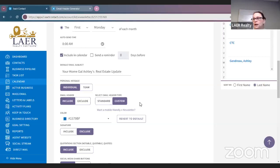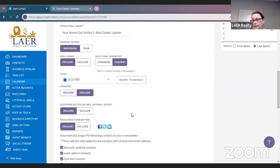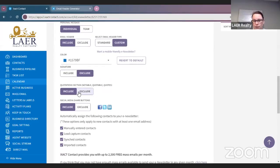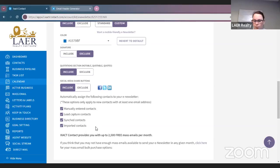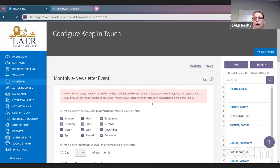If you are a team and your team has individual ISACT accounts, you can use the individual accounts. For the email header, we are going to include it in this email and use our custom email header. You can have a signature or not — that's up to you. You can include a quotation selection and social media share buttons. All four of these boxes — manually entered contacts, lead capture, synced contacts, and imported contacts — you want to have checked off so they're automatically assigned to this monthly e-newsletter.